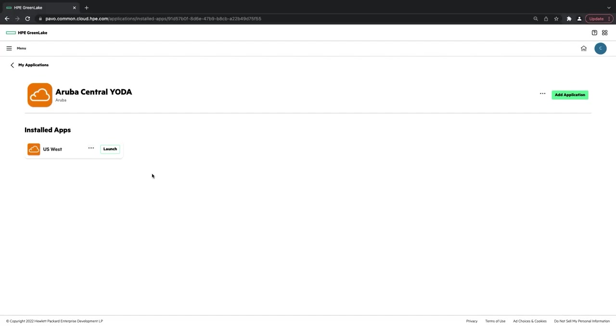This concludes how you add an application to your HP GreenLake account and how you assign a device to an application.